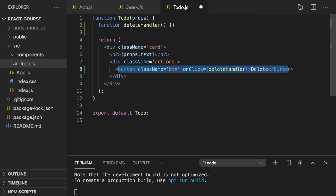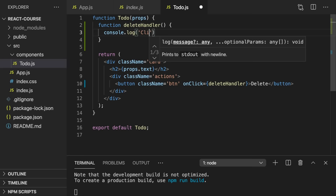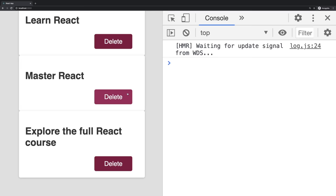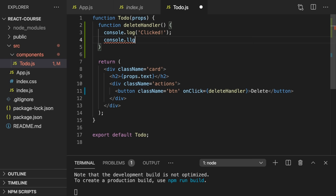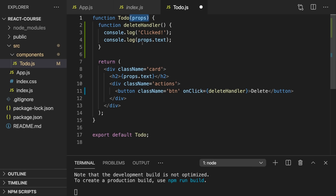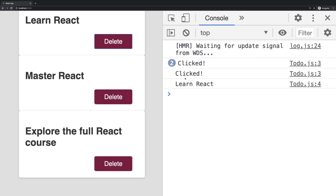I'll create a function named deleteHandler as a nested function inside the Todo function component. I personally like the convention of ending event-handler functions with 'handler', but you can name it handle-delete or just delete — totally up to you. Then I point at this function as the value for the onClick prop by just writing the function name. An extremely important thing: you don't execute the function here — no parentheses — because that would execute it immediately when JavaScript evaluates the code, not when the button is clicked. We just point at the function.